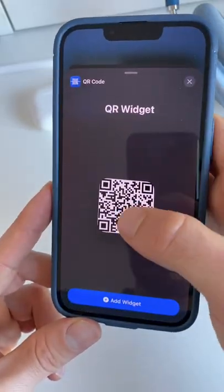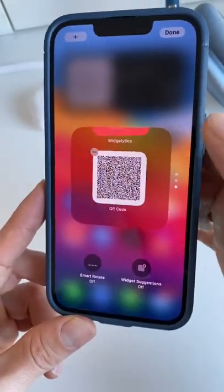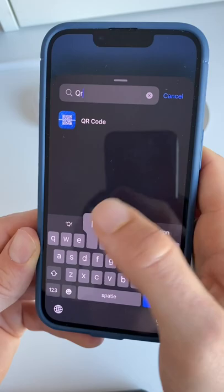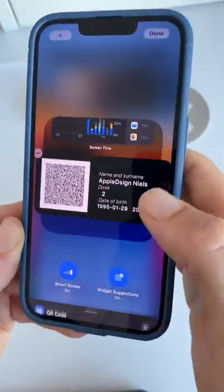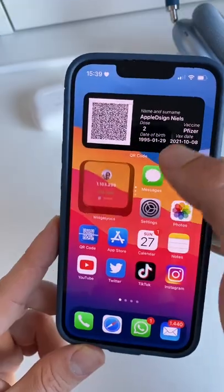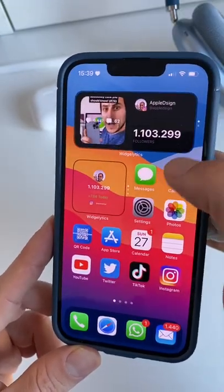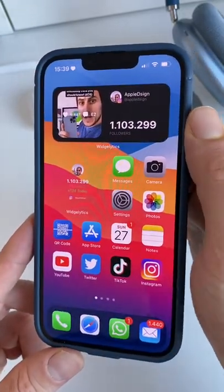Now just follow the same steps for the smaller QR Code, and the same goes for the Widgets page. Make sure to share this with your friends and follow for more.